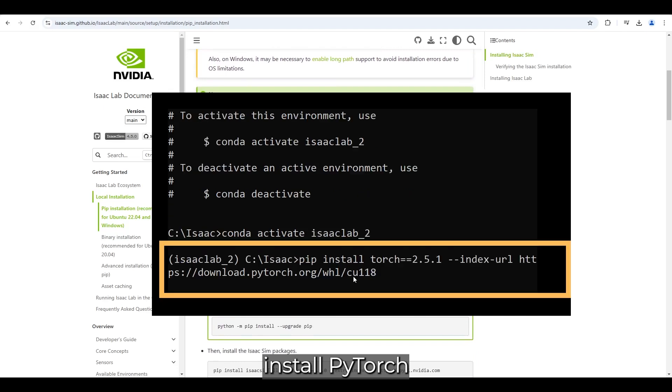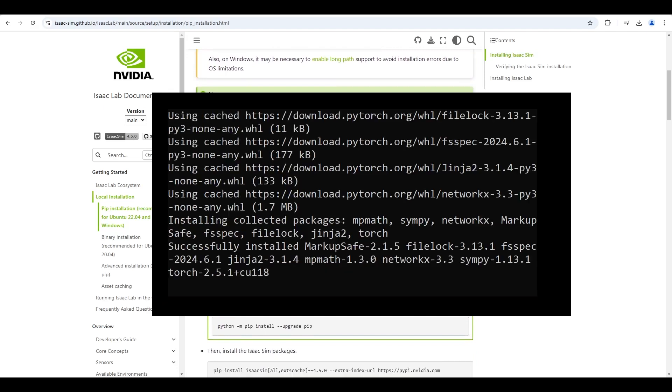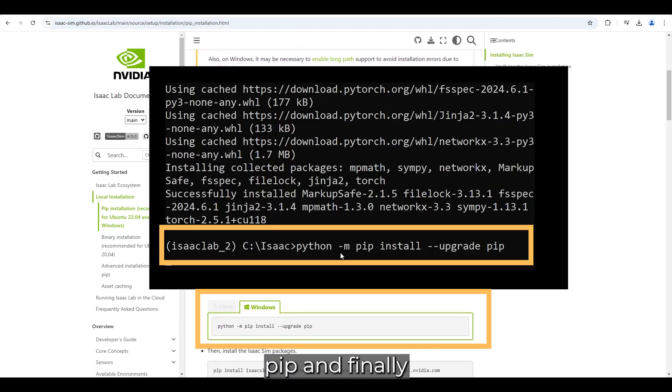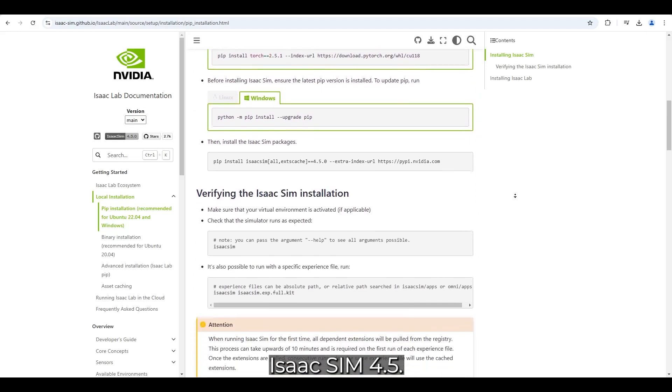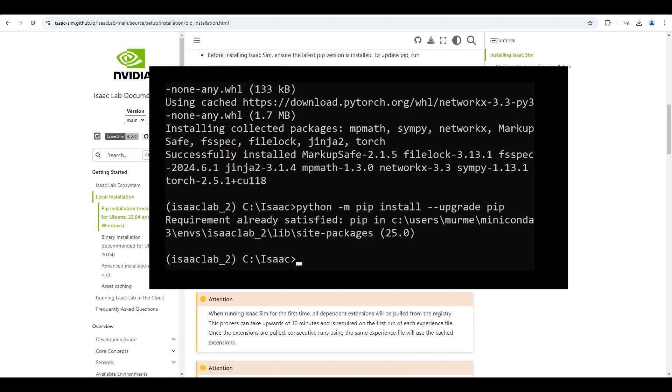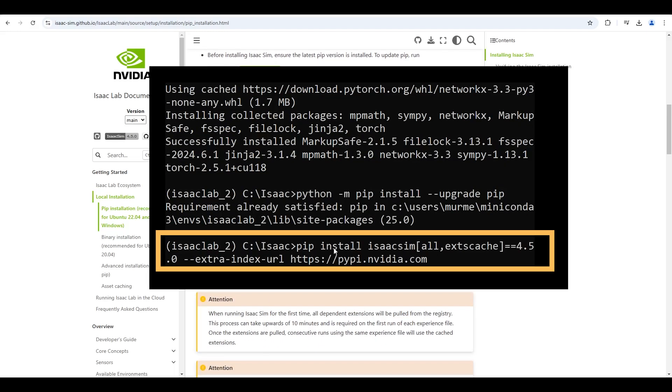Now, we will install PyTorch using the following command.